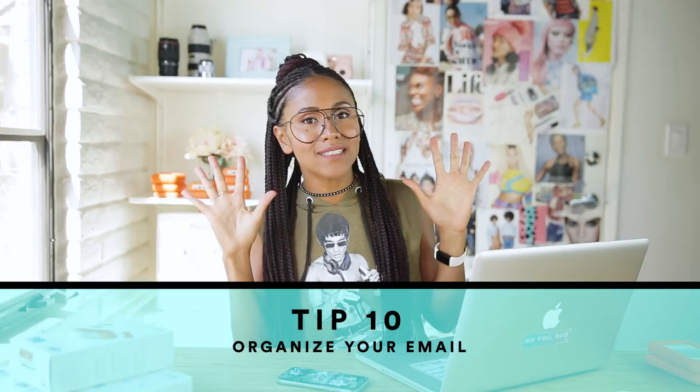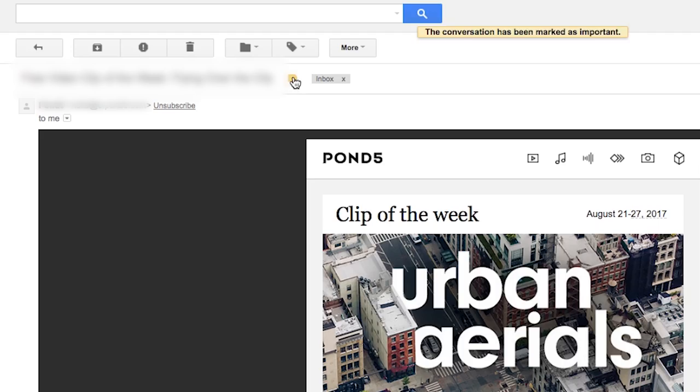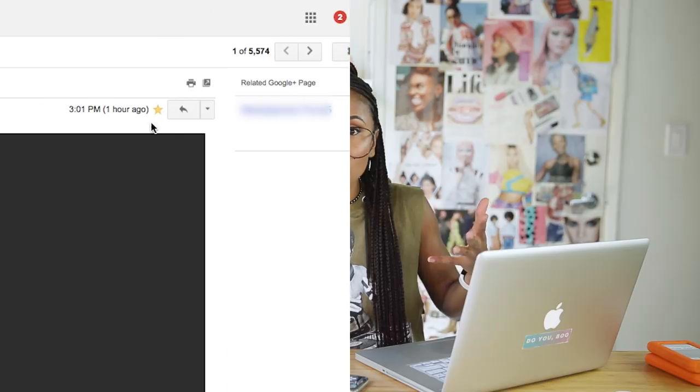Tip number ten: organize your email. That hot mess of an email inbox needs some cleaning and fixing. I get anxiety when friends send me a screenshot showing 1,000 unread emails. For me right now I have six unread, and that even gives me a little anxiety. You can use filters, folders, flags, and the star option — they all help you find emails.